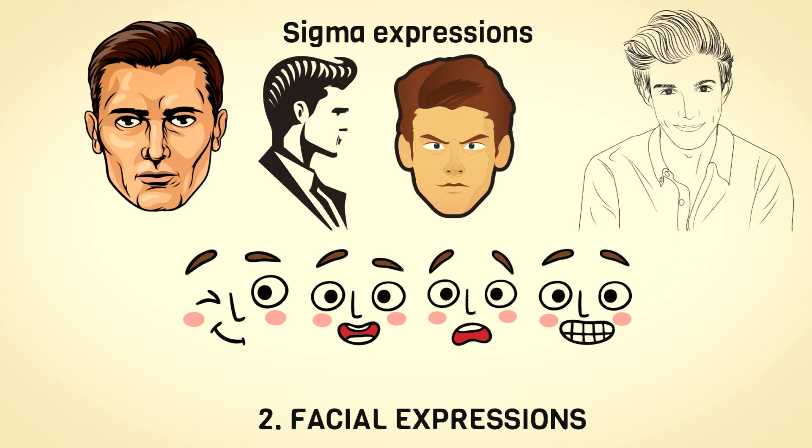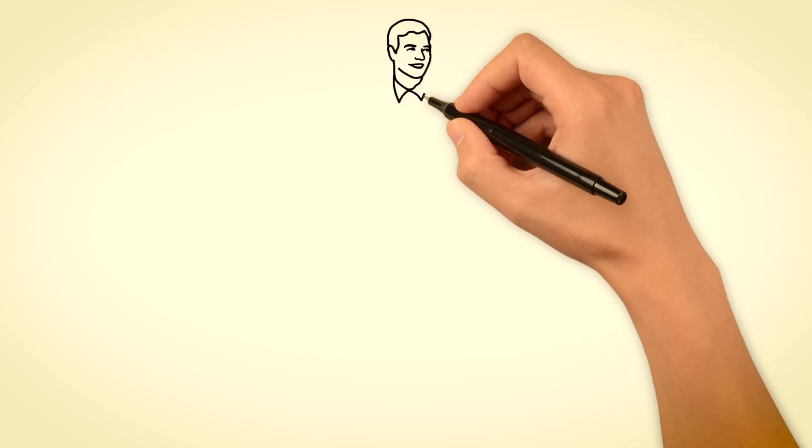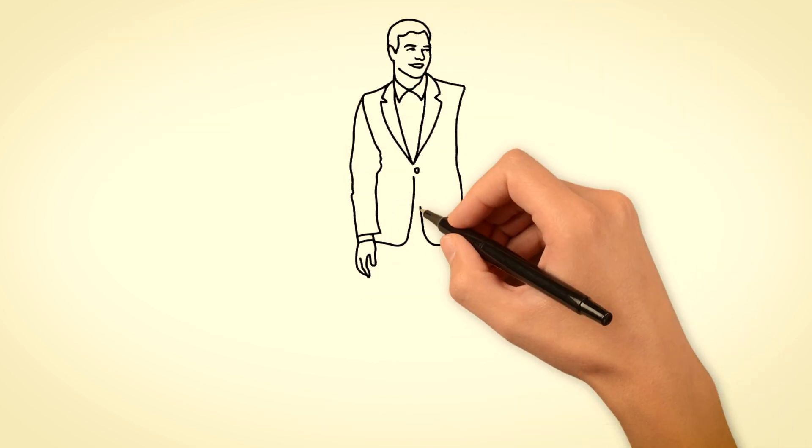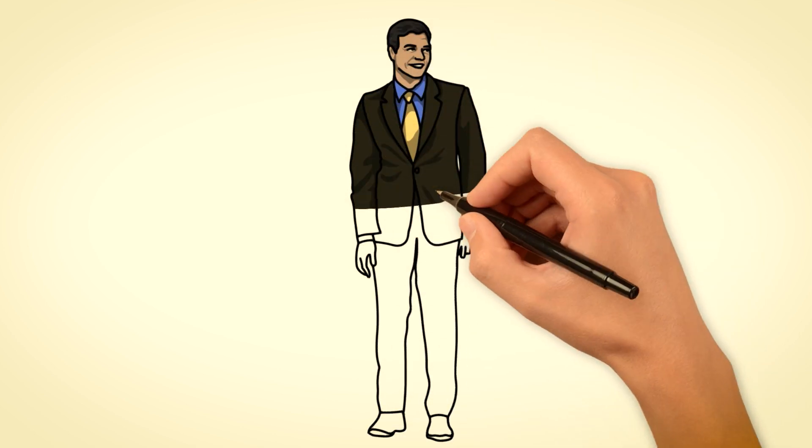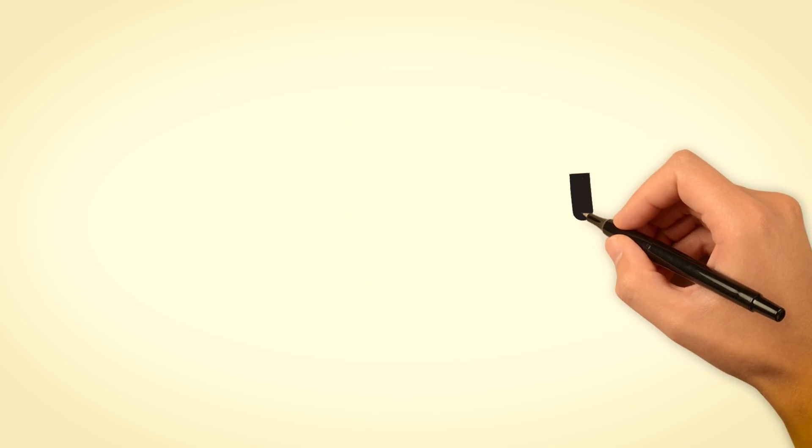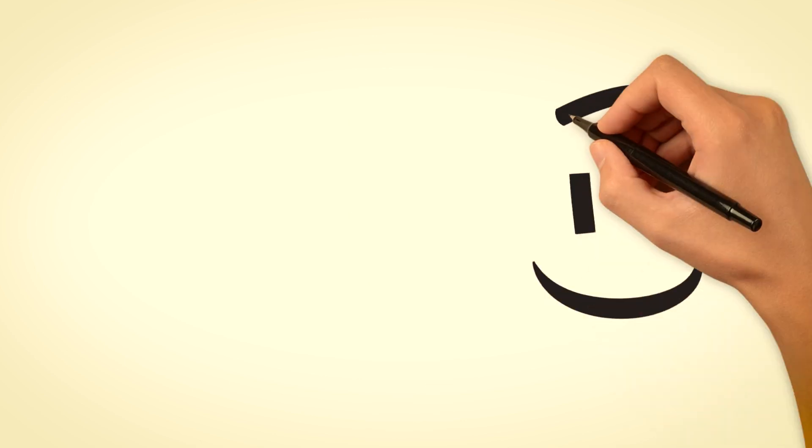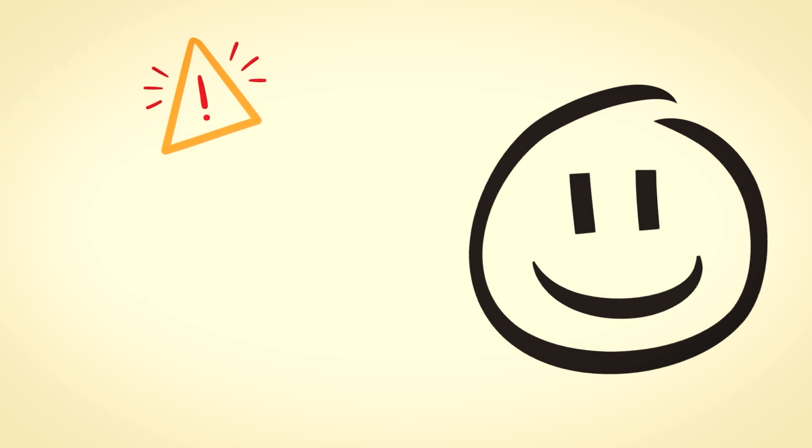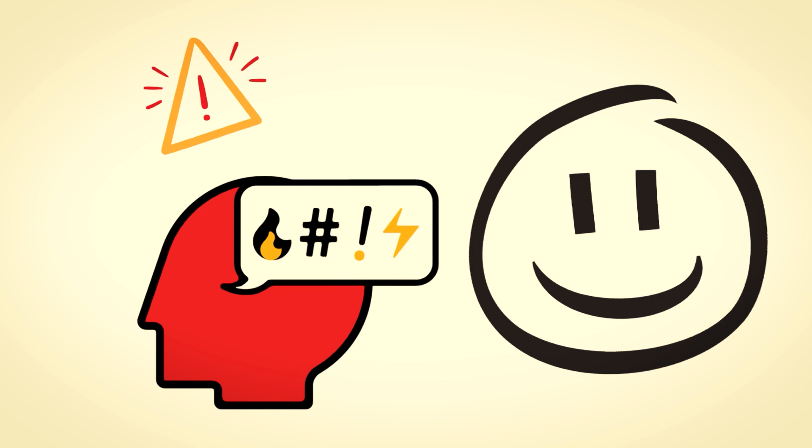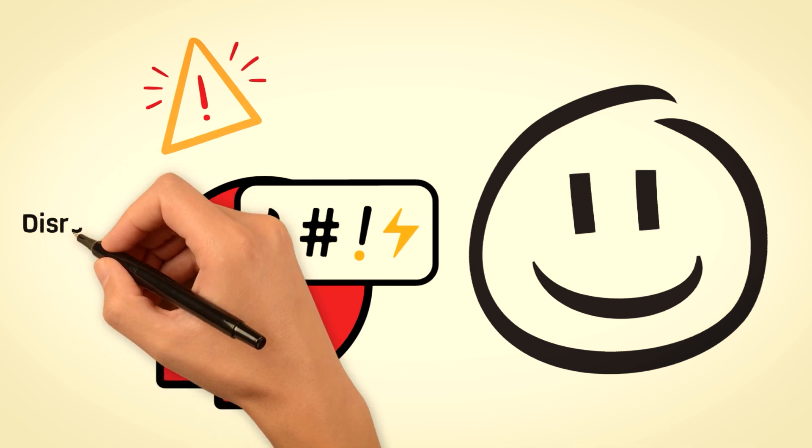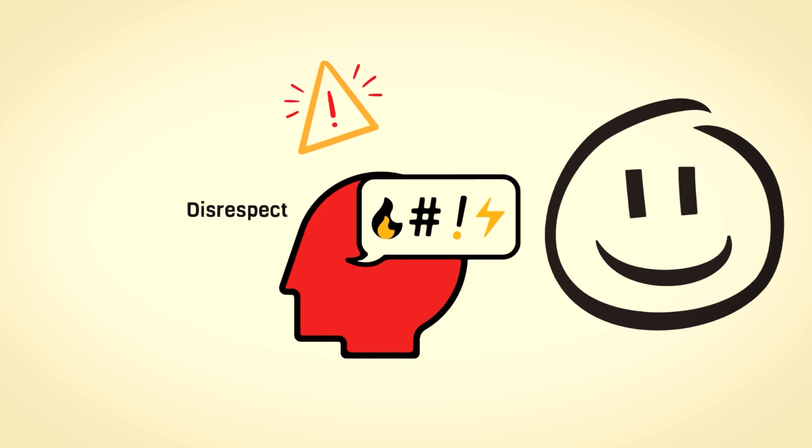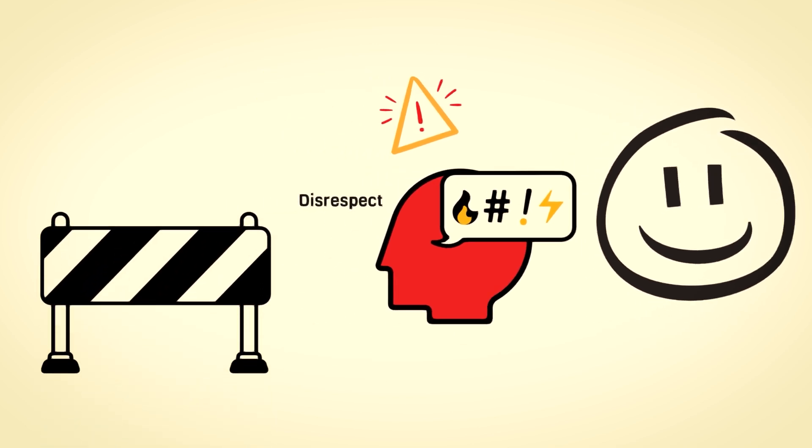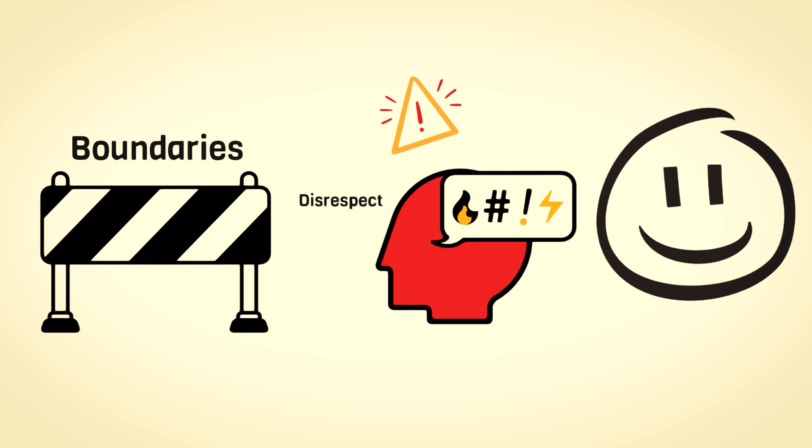When a Sigma male wants to acknowledge you, they might throw in a short smile. It's like a subtle nod that says I see you and I acknowledge your presence. Contrast that with a wide, constant grin. While it's great to be friendly, flashing a big smile all the time can send the message that you're always open to everyone. This openness, although well-intentioned, can inadvertently create an environment where respect might start to slip through the cracks. So a Sigma male's controlled expressions are their way of setting boundaries without uttering a single word.